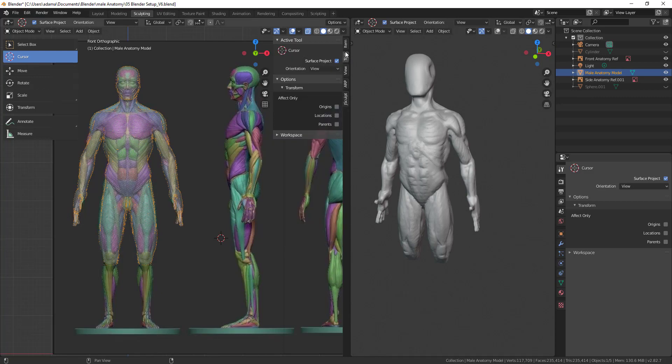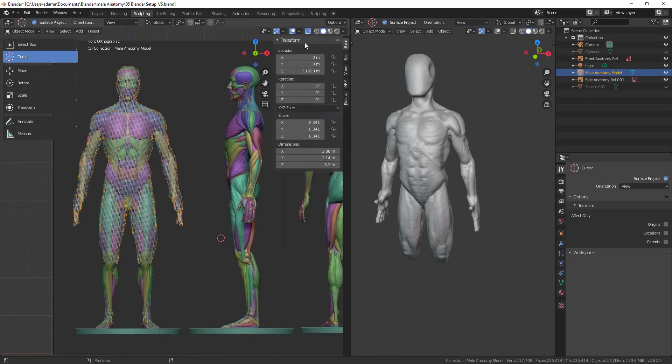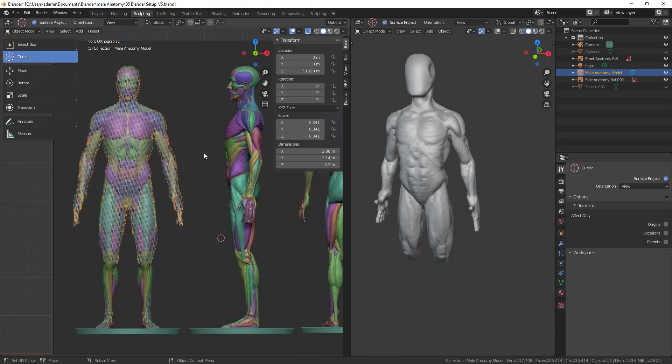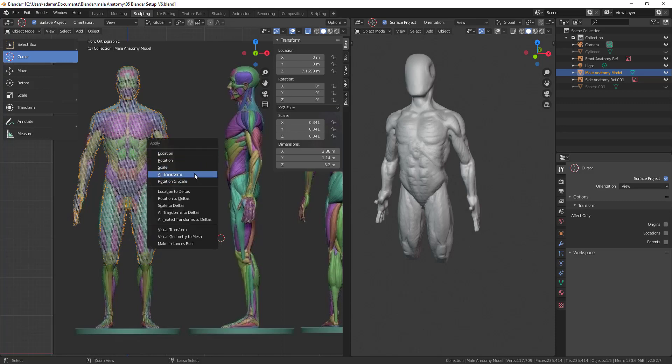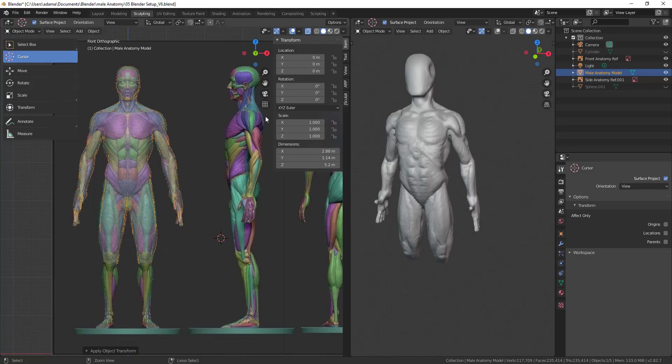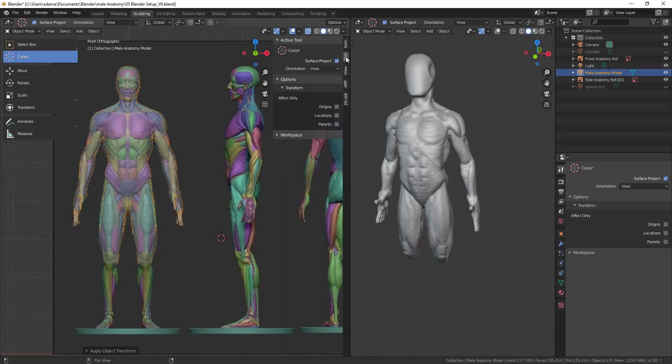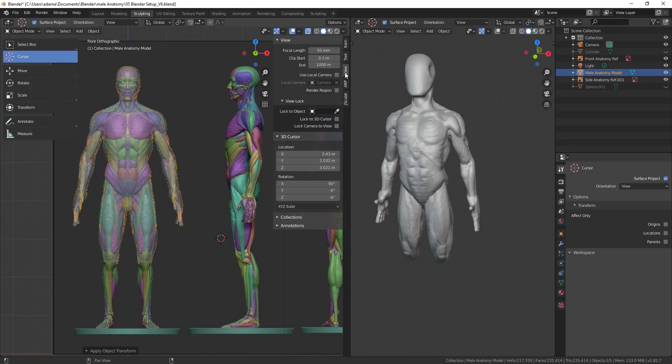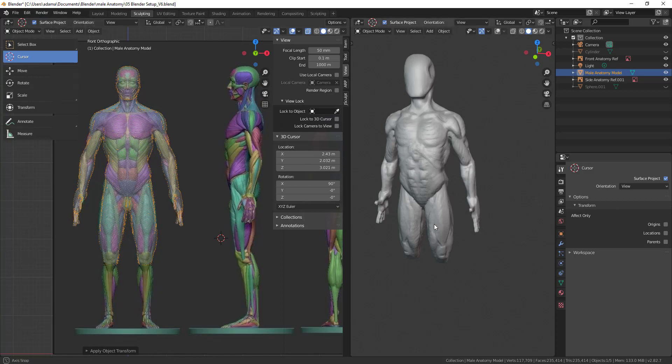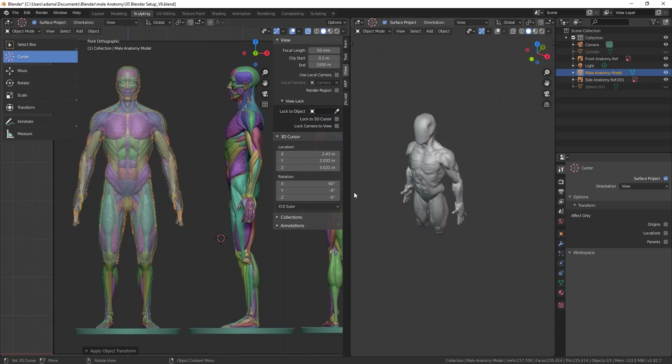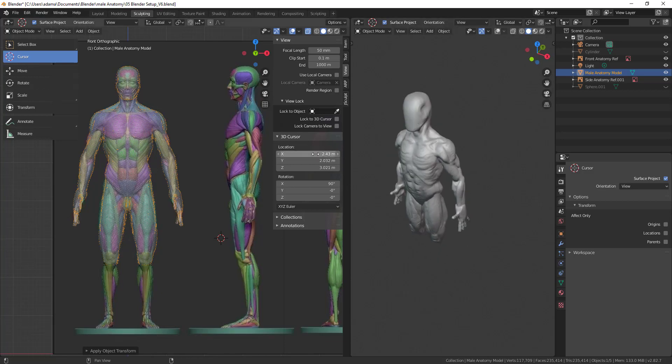I can also use it to set the pivot point of my model. If I go to tool here, or item rather, this is the transforms of my model. Right now it's kind of ugly. You can see I'm offset by 7. My scale is all not zeroed out. I'm going to hit control A and then just do all transforms. You can see it cleared all that good stuff out. Now in respect to my 3D cursor, you can see it is not at the world origin. It's currently at these three here.